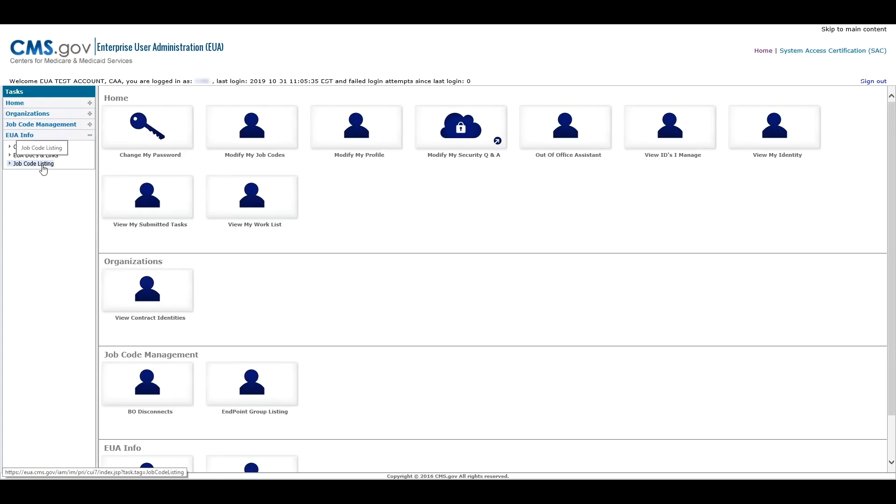The CAA is the first area to call for help in resolving issues. They are equipped to assist with resetting you to your default password, unlocking your account, requesting job codes, and general assistance with the EUA system.